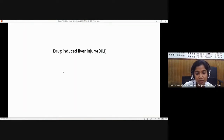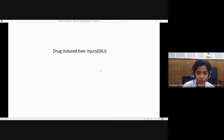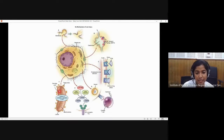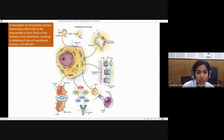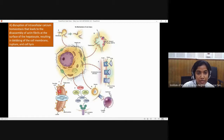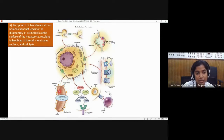Coming to the next entity: drug-induced liver injury, abbreviated DILI. There are six mechanisms of drug-induced liver damage. First, there is disruption of intracellular calcium homeostasis, which leads to disassembly of actin fibrils in the hepatocyte membrane, resulting in blebbing and rupture of hepatocytes — giving a hepatitis-like picture. The second mechanism is the same process occurring within the biliary canaliculus.